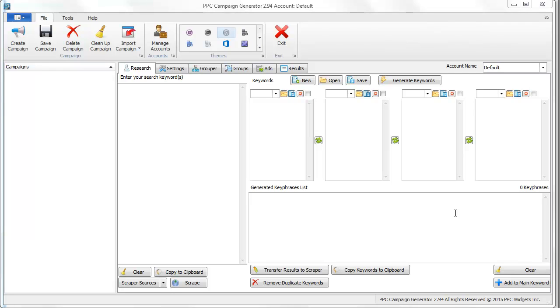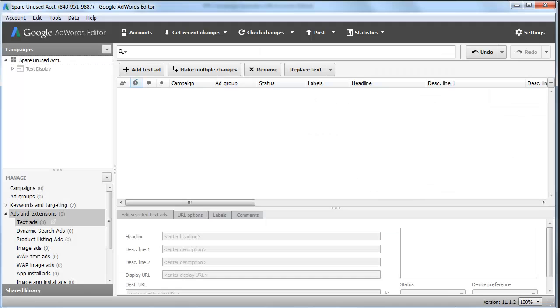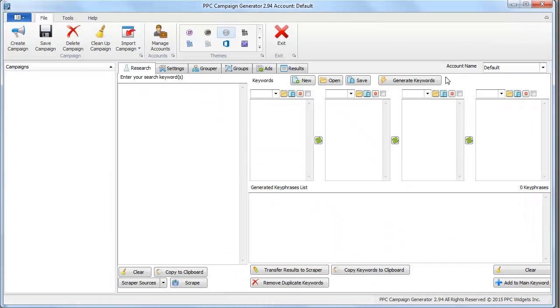Hi and thanks for stopping by to check out PPC Campaign Generator version 2.9.4. In this video I'll show you how to build a paid search campaign from scratch. First, I want to mention this software works with AdWords Editor version 11 and Bing Ads Editor. It works for Windows 7, Windows 8, and Windows 10, but it does not work for Mac OS.